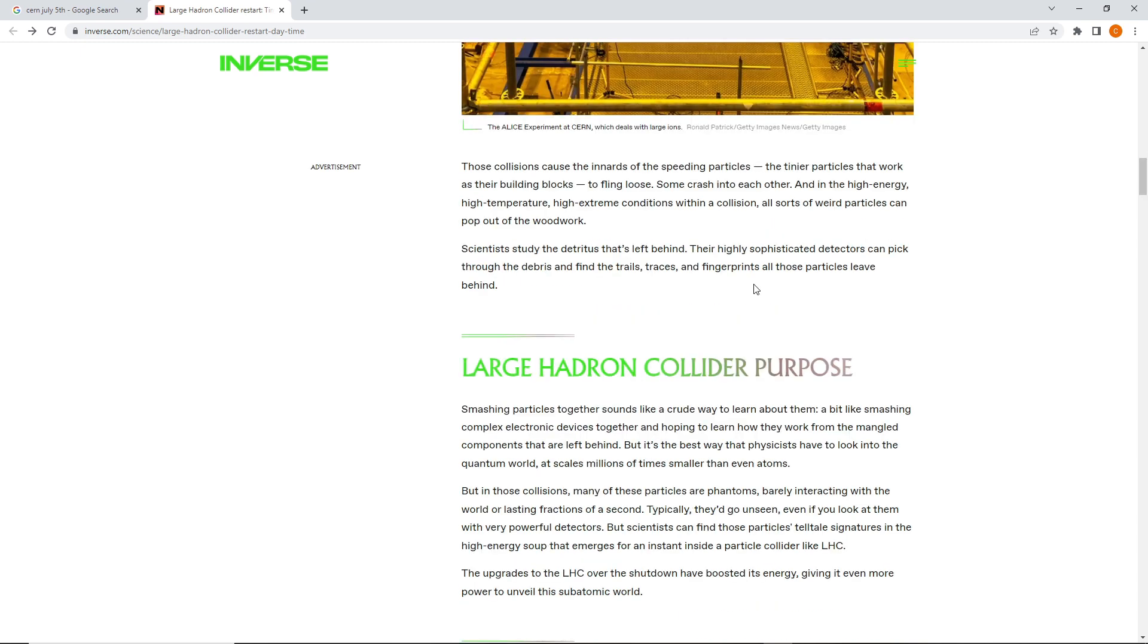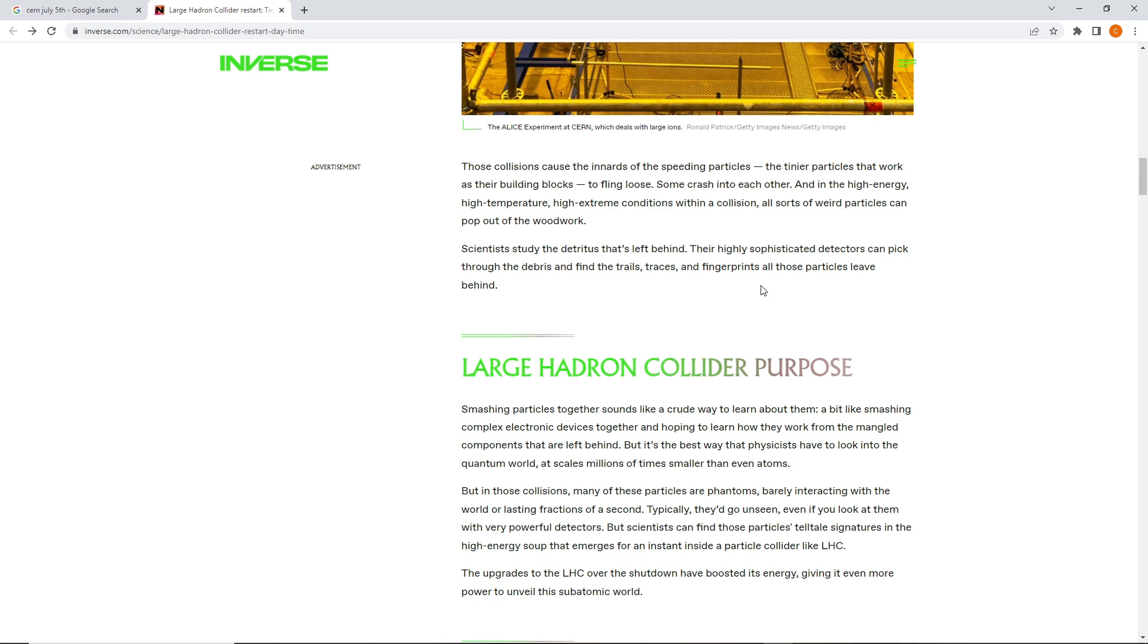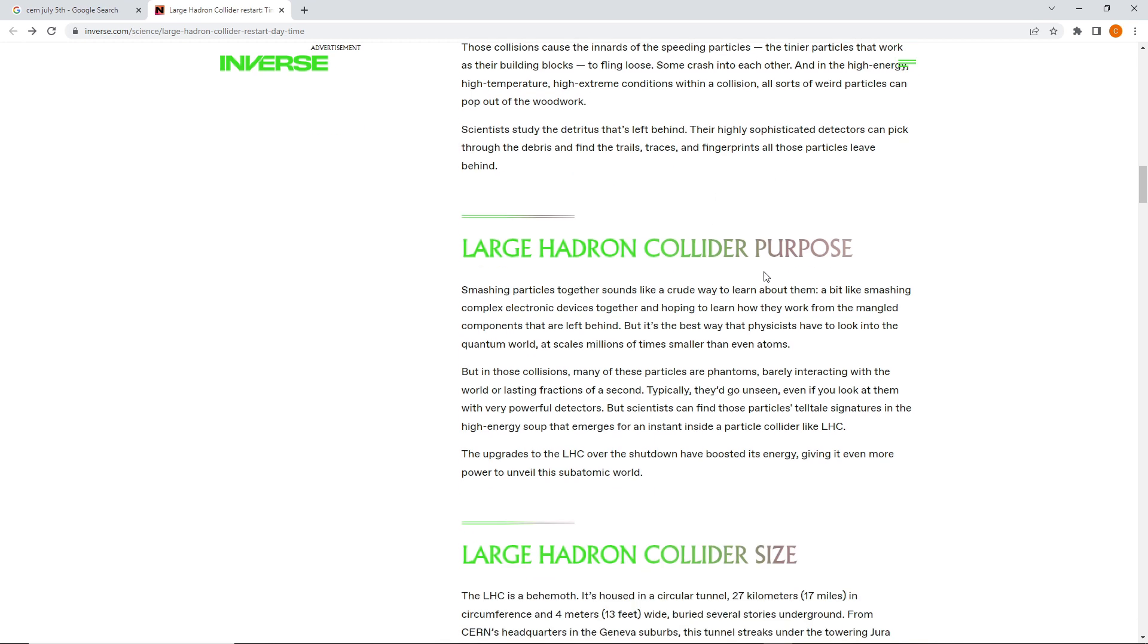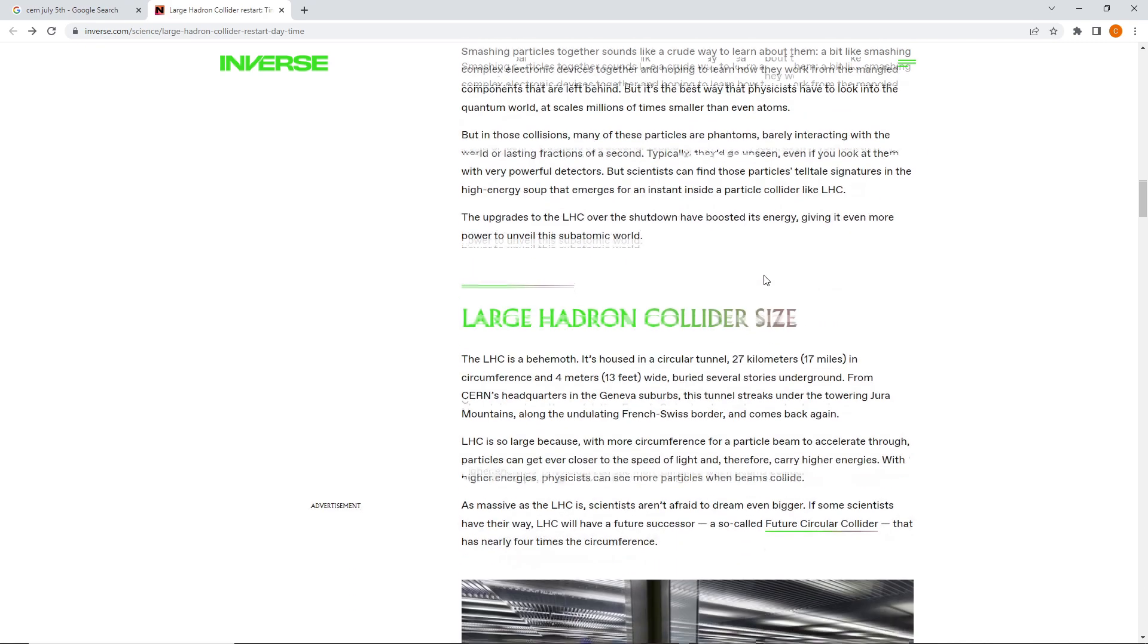Their highly sophisticated detectors can pick through the debris and find the trails, traces, and fingerprints all those particles leave behind. Yeah, like I said, we'll smash our heads together and examine what comes out. Sounds like a great idea.